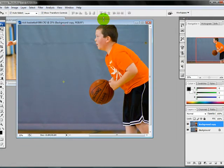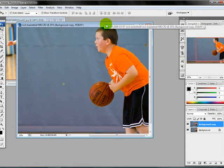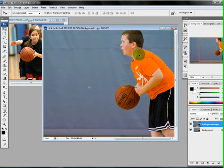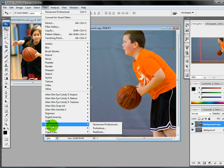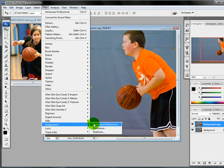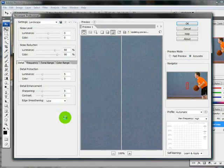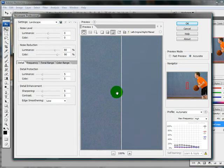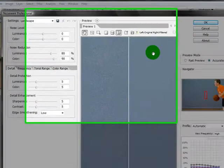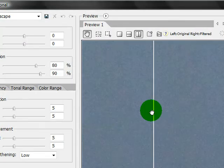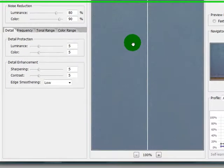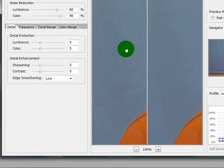The first thing I always like to do is run a noise filter. I'm going to come up here to filter, come to Imagenomic, Noiseware Professional. When I was looking for a noiseware program I downloaded the free trial of a lot of them and this is the one that I finally decided on.